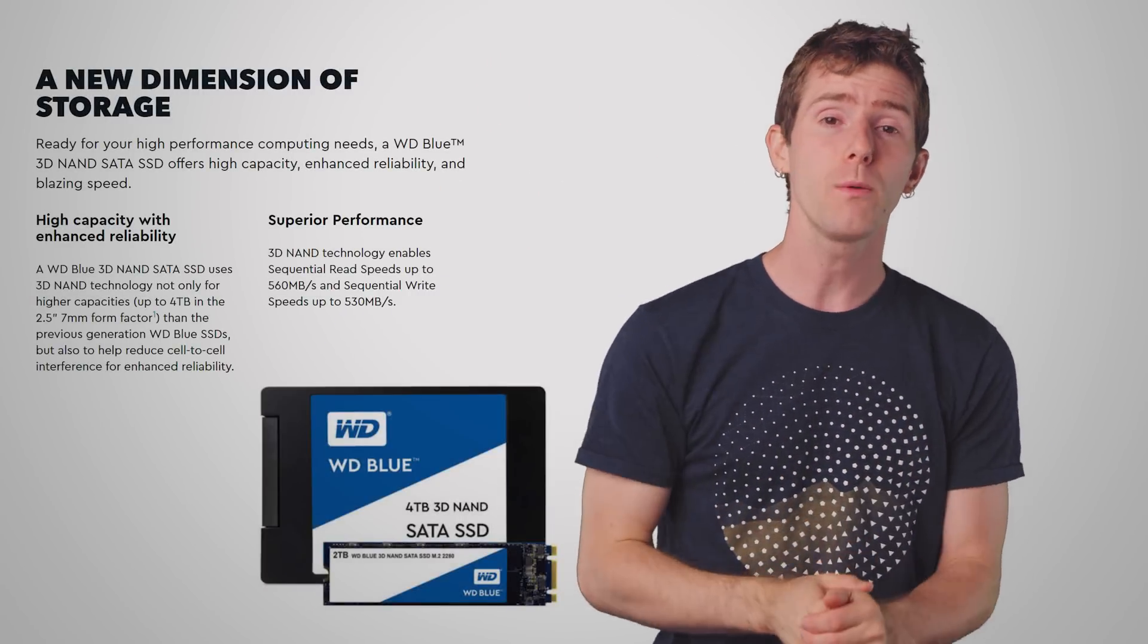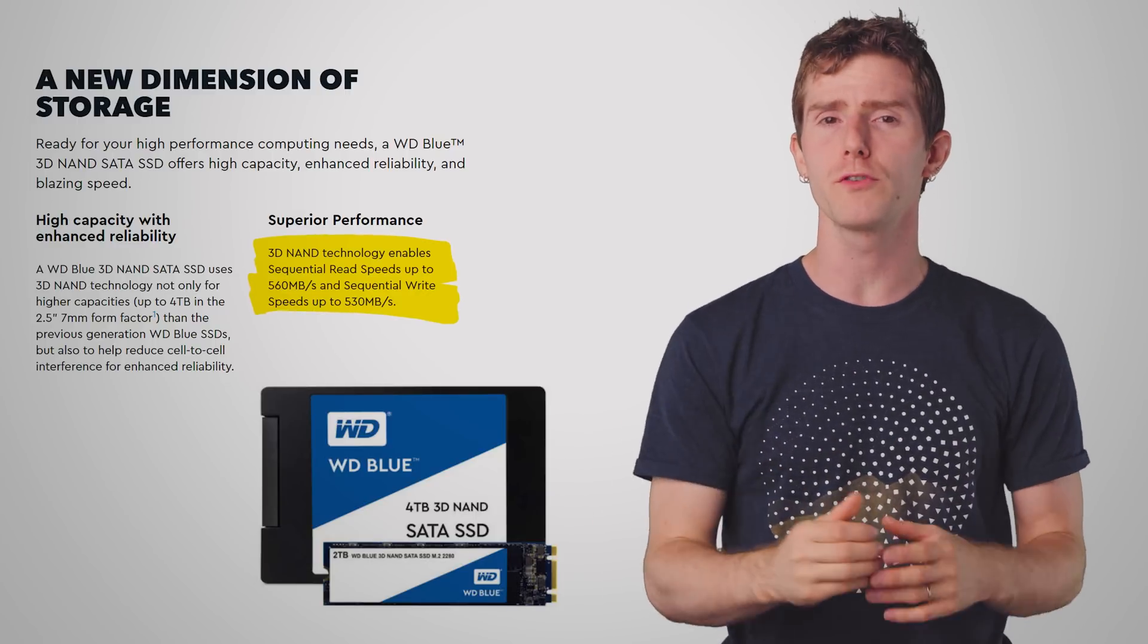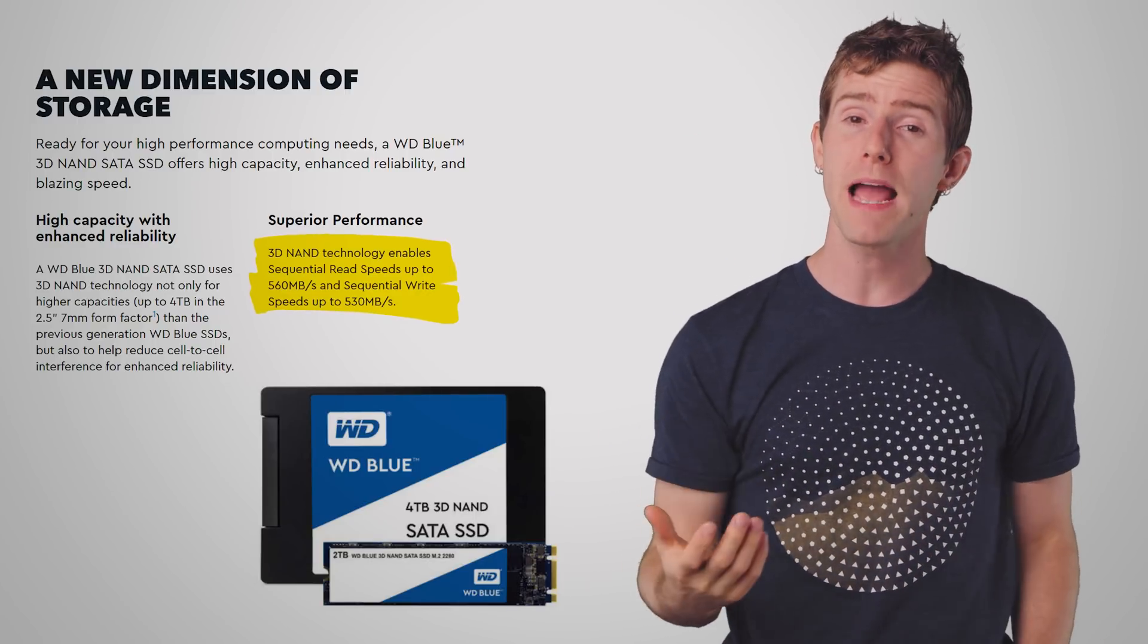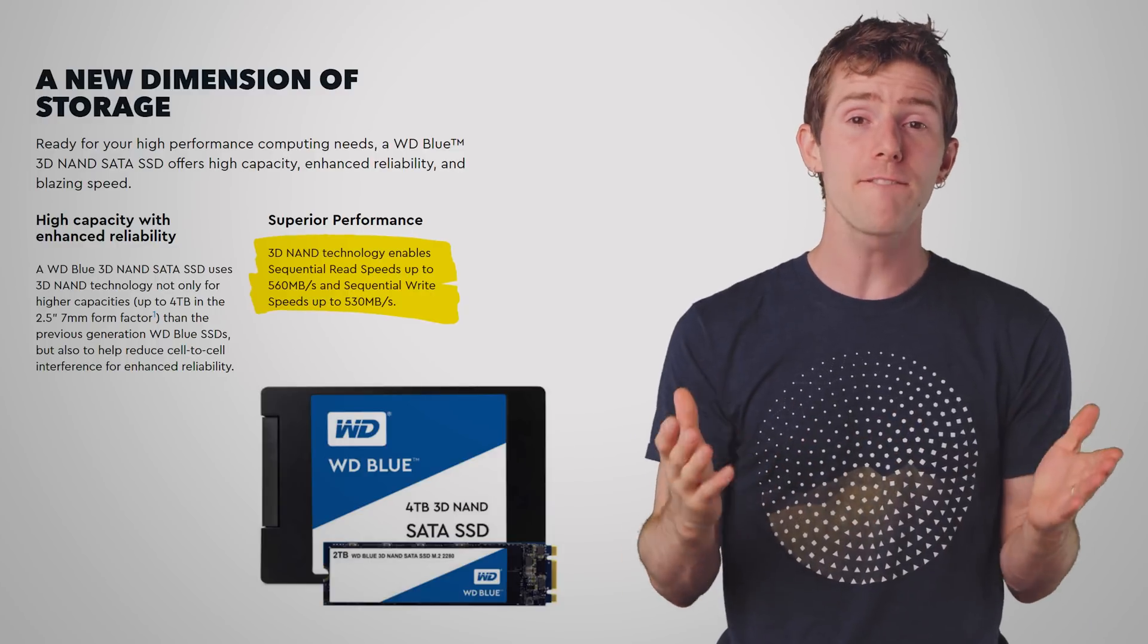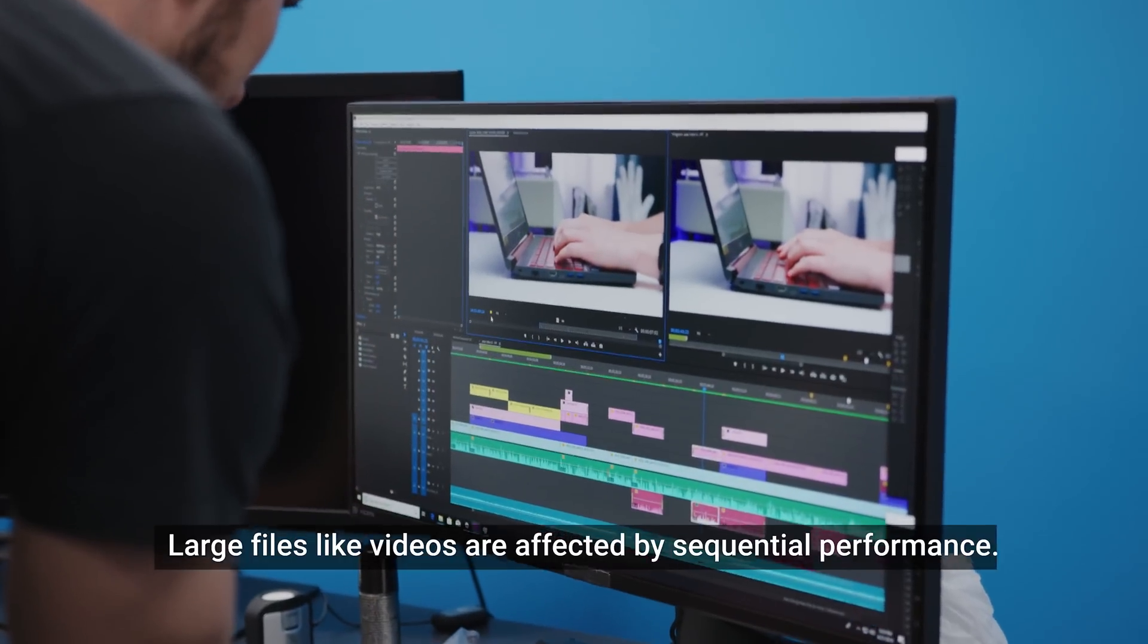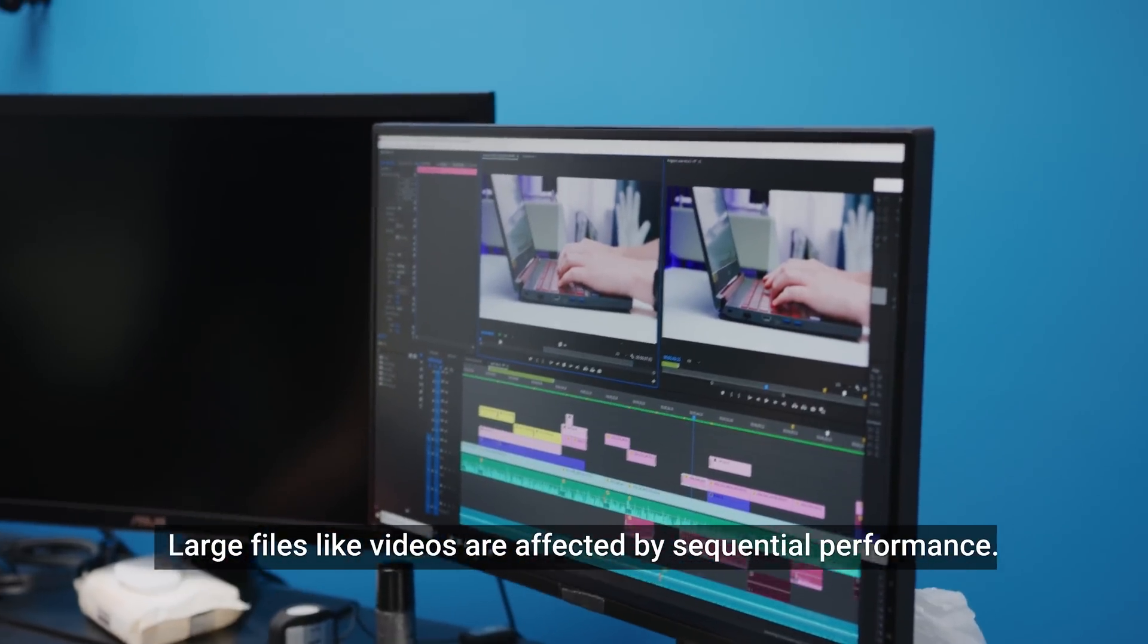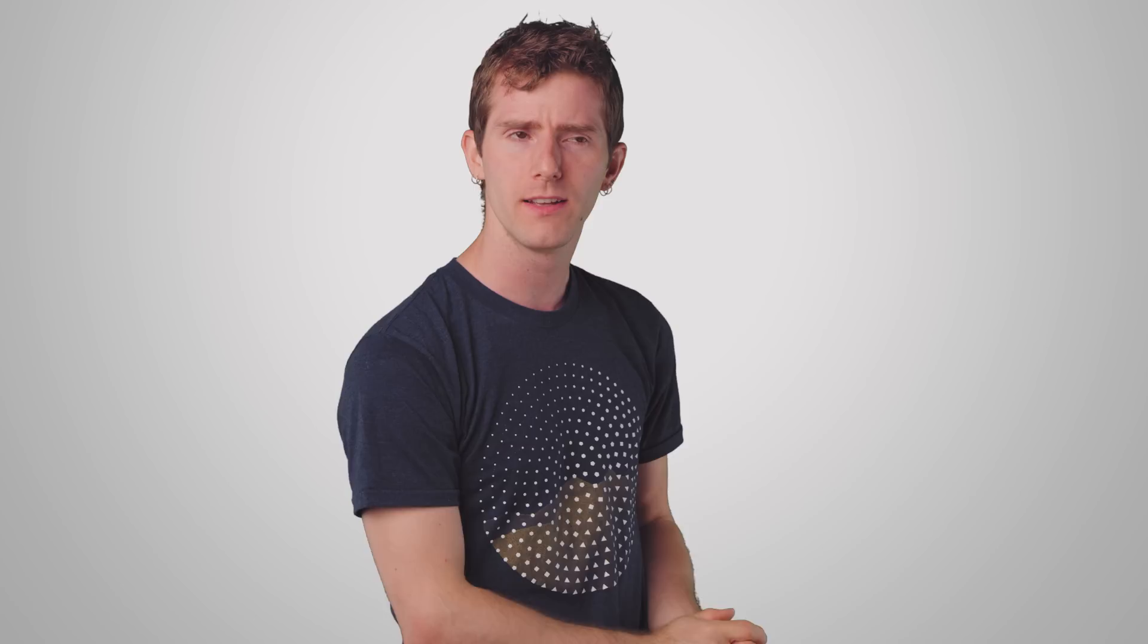Now, the large impressive numbers that are most often trumpeted by SSD manufacturers are the maximum sequential speeds, which are how fast a drive can be if all you're doing is moving around single large files that stay in one piece on your device. But the thing is, for most users, that simply isn't how they're using their systems day to day.